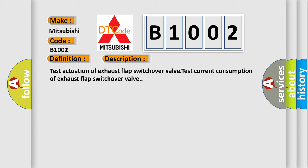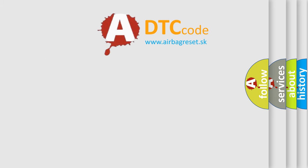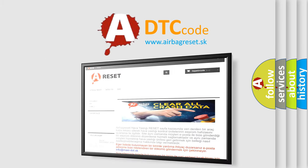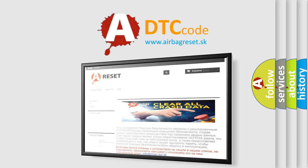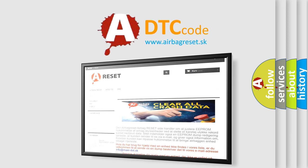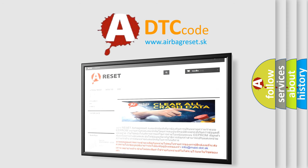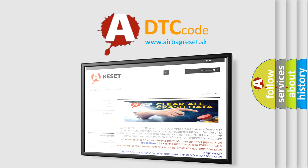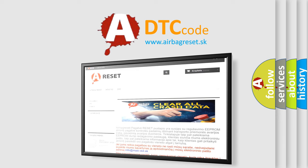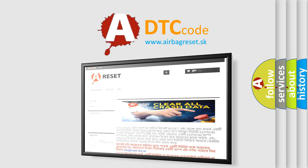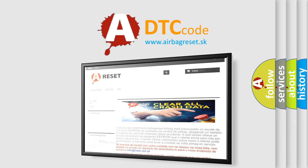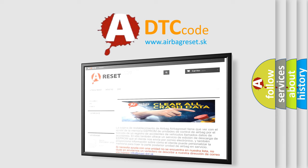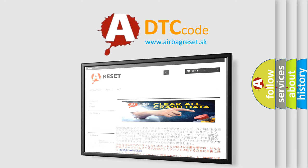The Airbag Reset website aims to provide information in 52 languages. Thank you.